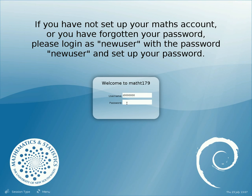This is Jonathan Kress from the School of Mathematics and Statistics and I'm going to show you a little bit about the student lab desktop for the Linux machines in the Red Center labs.